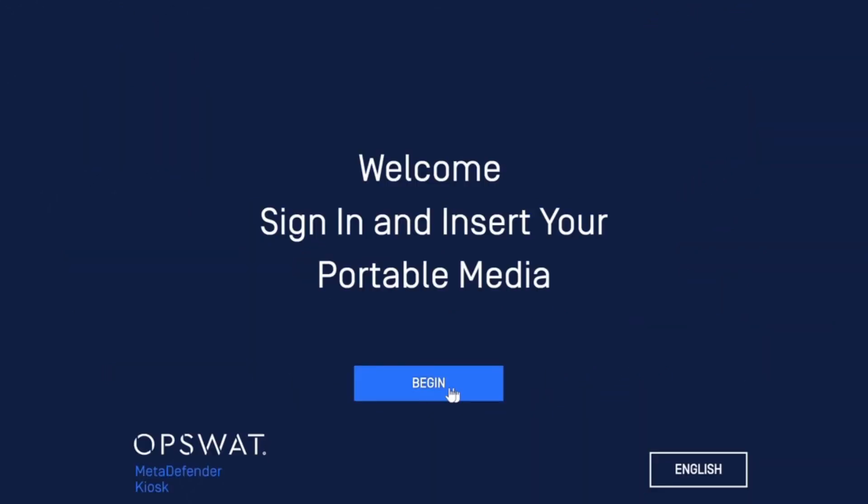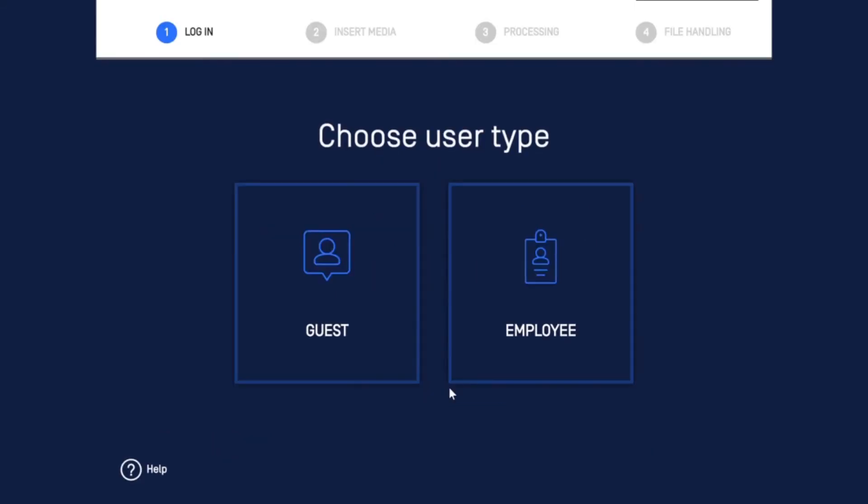Hi, I'm going to demo how to upload files from a kiosk to two-chain MetaDefender vaults. So I'm going to begin.